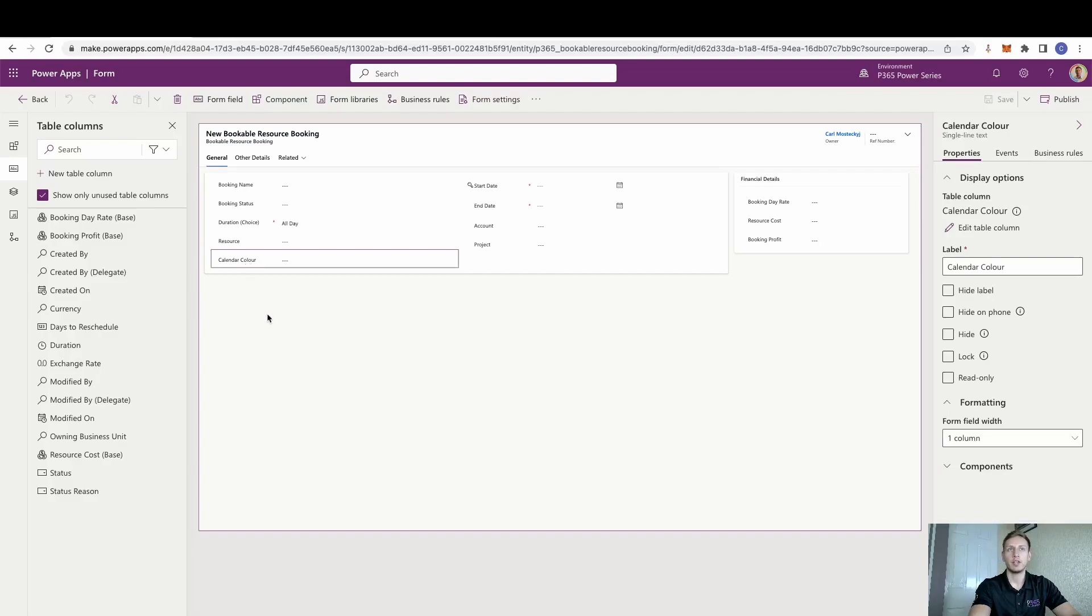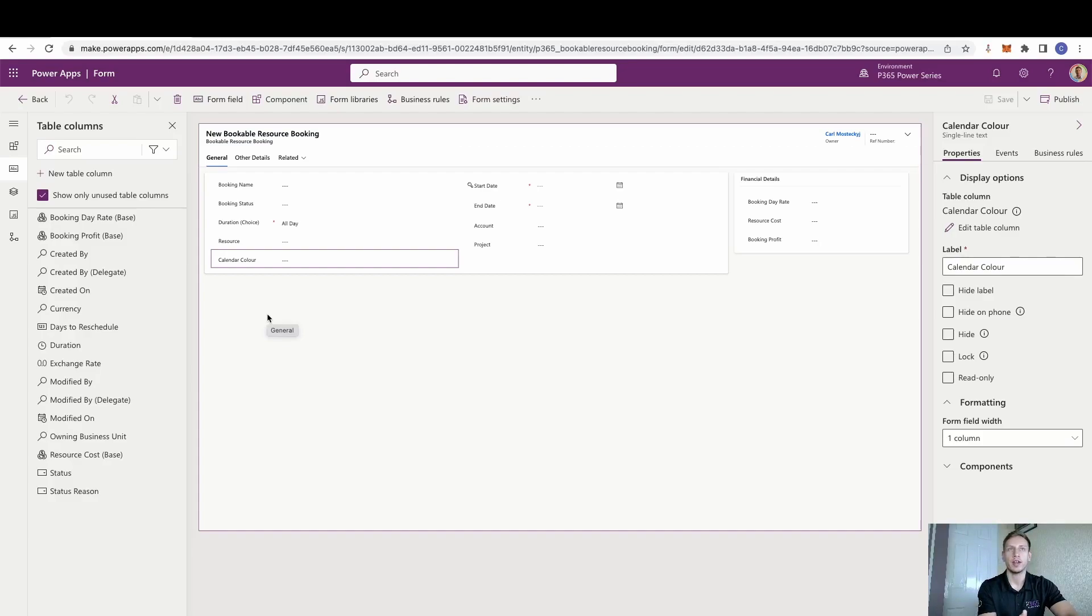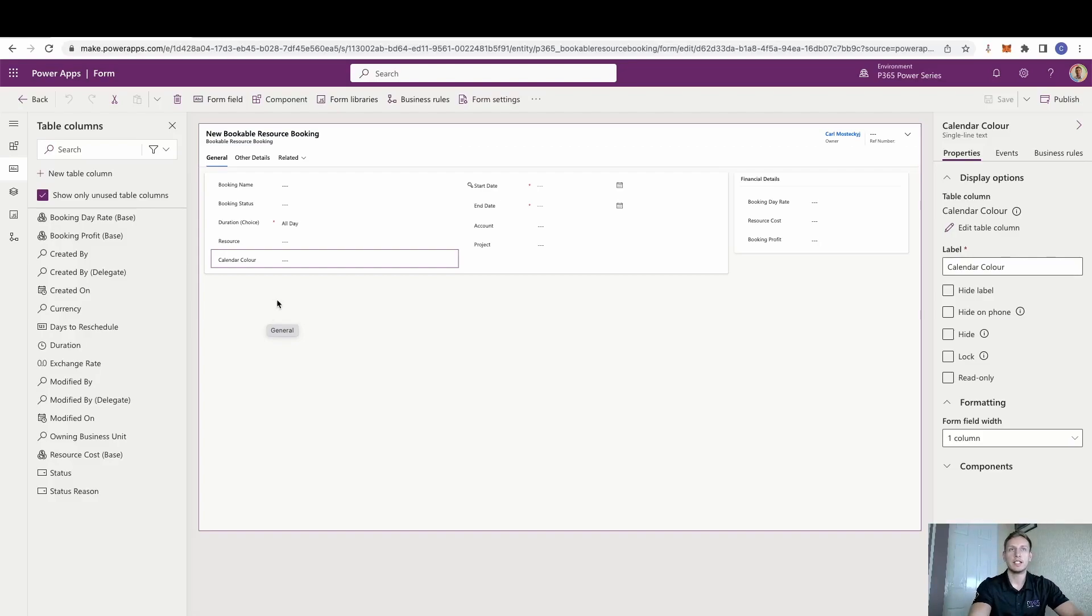Now, if you remember that we do have a canvas app, which is how we load all our resources in. It's from there where that resource is going to be applied to this resource booking. And then from there, we need to pull the calendar colour that was set against that resource. Now, the easiest way to do that is a workflow.